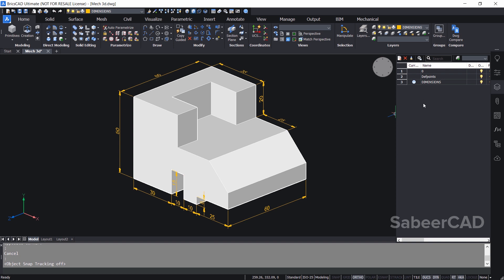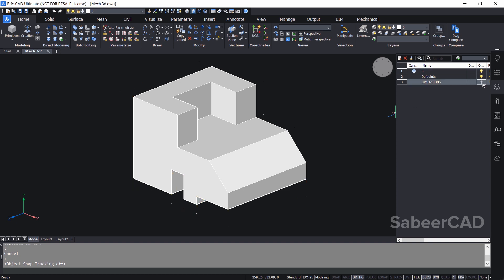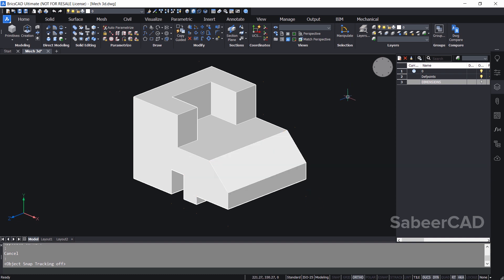Now the layer panel is open, so I'll click on zero layer to make it current. Then I'll turn off the dimension layer. Now the dimensions got turned off and you can see little dots over here — these dots are reference points used to perform dimensioning, and these points are created automatically in the depth points layer. So I'll just turn off this layer as well.